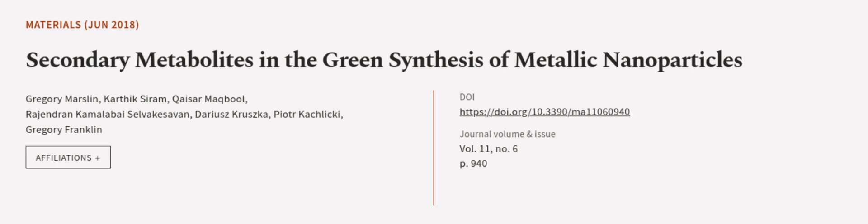This article was authored by Gregory Marslin, Karthik Siram, Khazar Matbul, and others. We are article.tv, links in the description below.